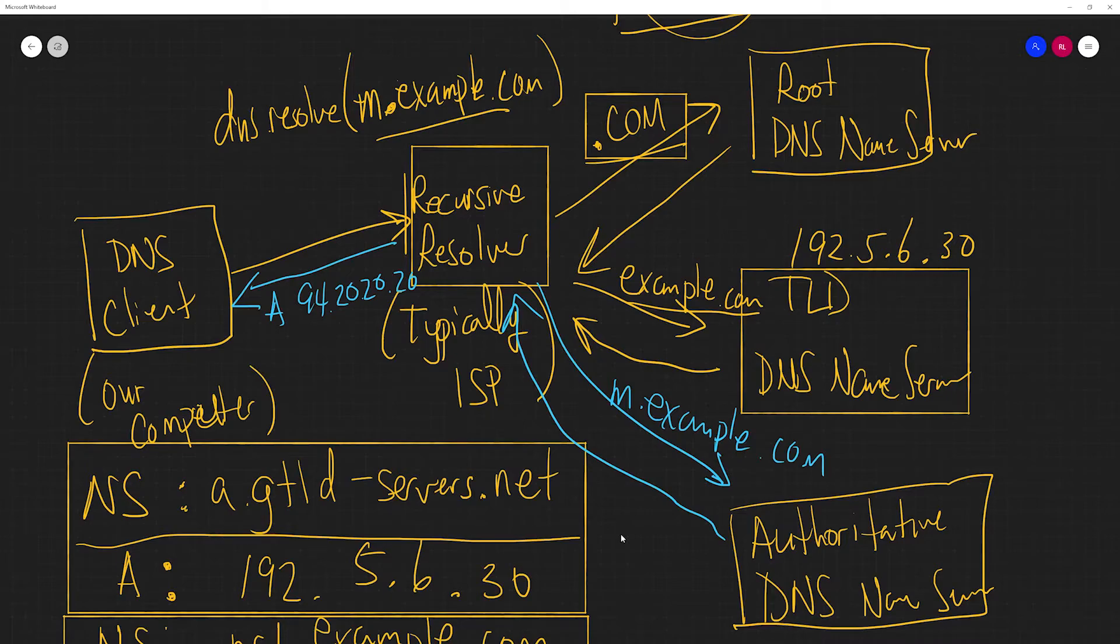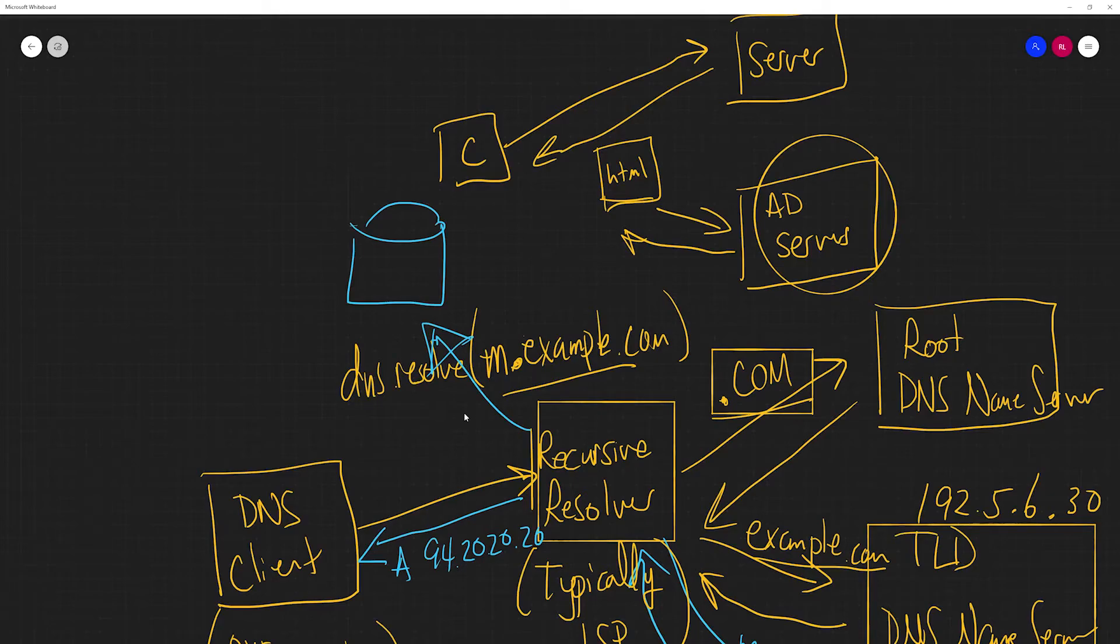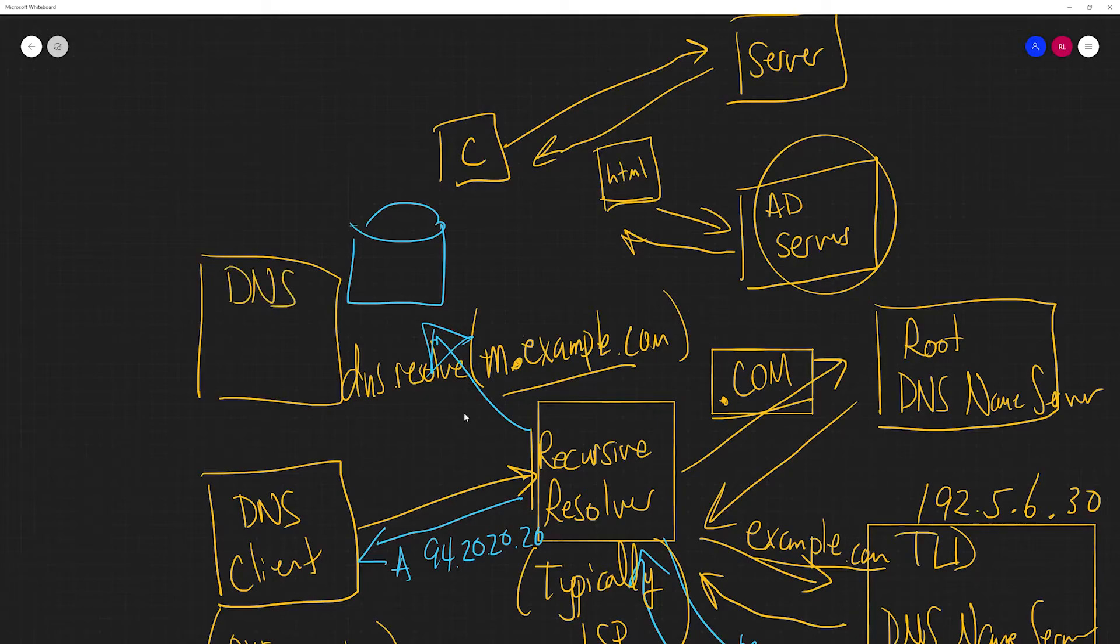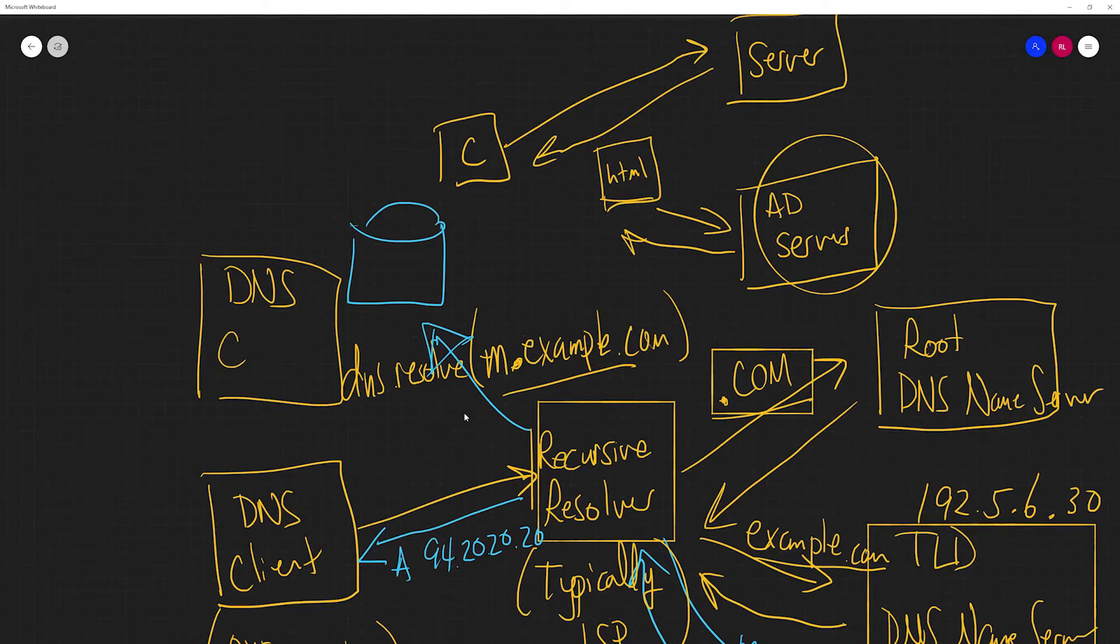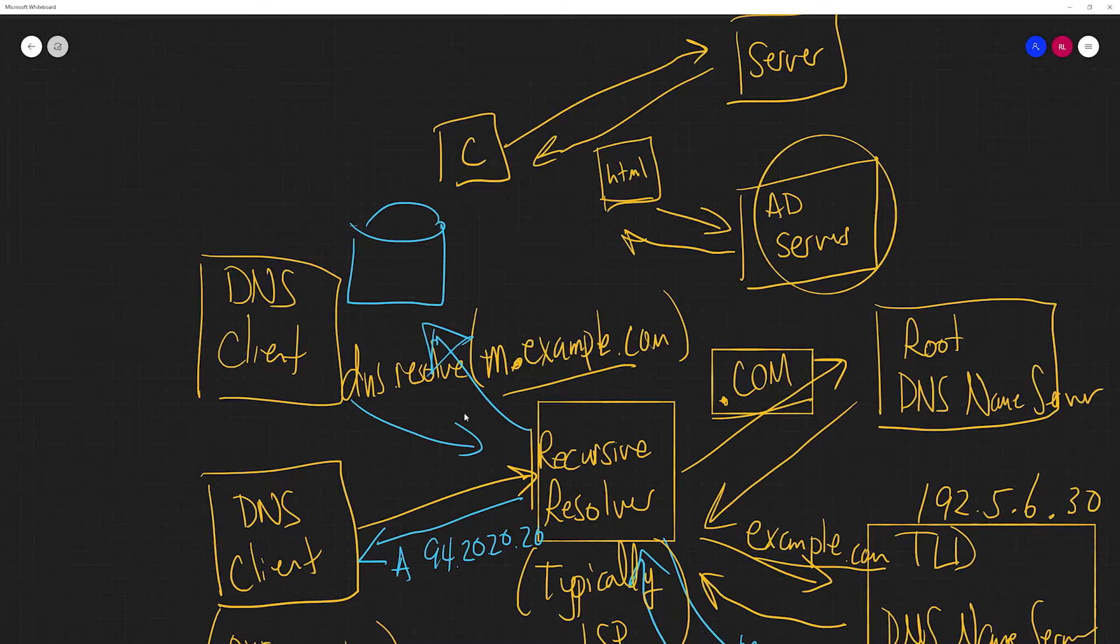And also, the recursive resolver will also store that information onto its local cache. Such that if we have another DNS client, you can think about this as a different user that shares your same ISP, if they make a request for the exact same domain, then I don't need to do all this again, because I've stored the results, the previous results. It's going to fetch the previous results.